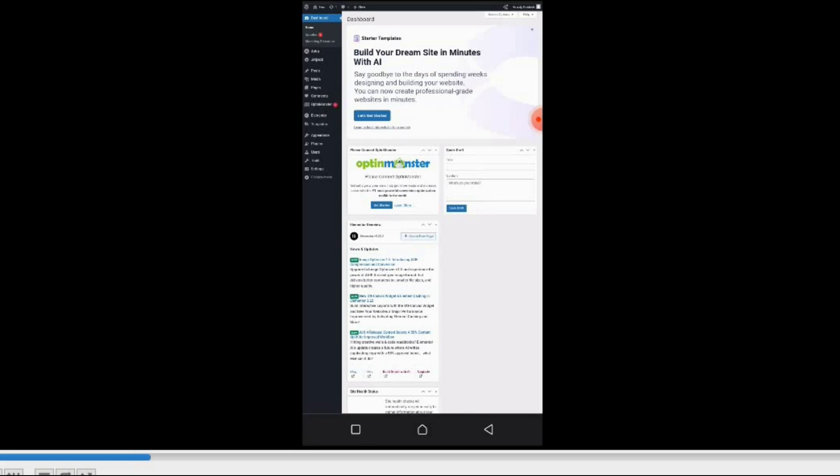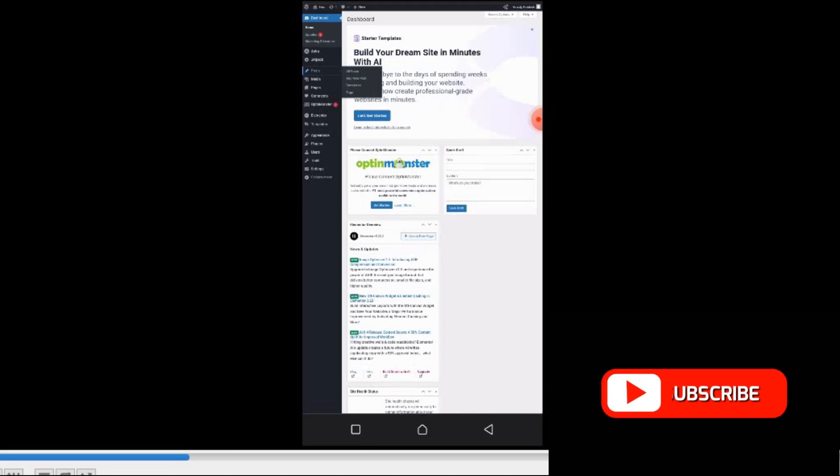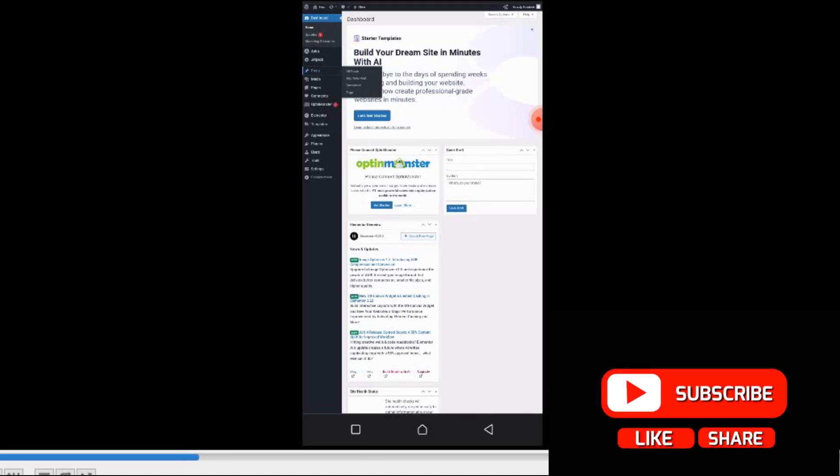When you have a blogging site or you have some frequently asked questions, for example, you go to some sites and you will see this help section where they write something about the website. That is where this Posts section comes into play a lot.